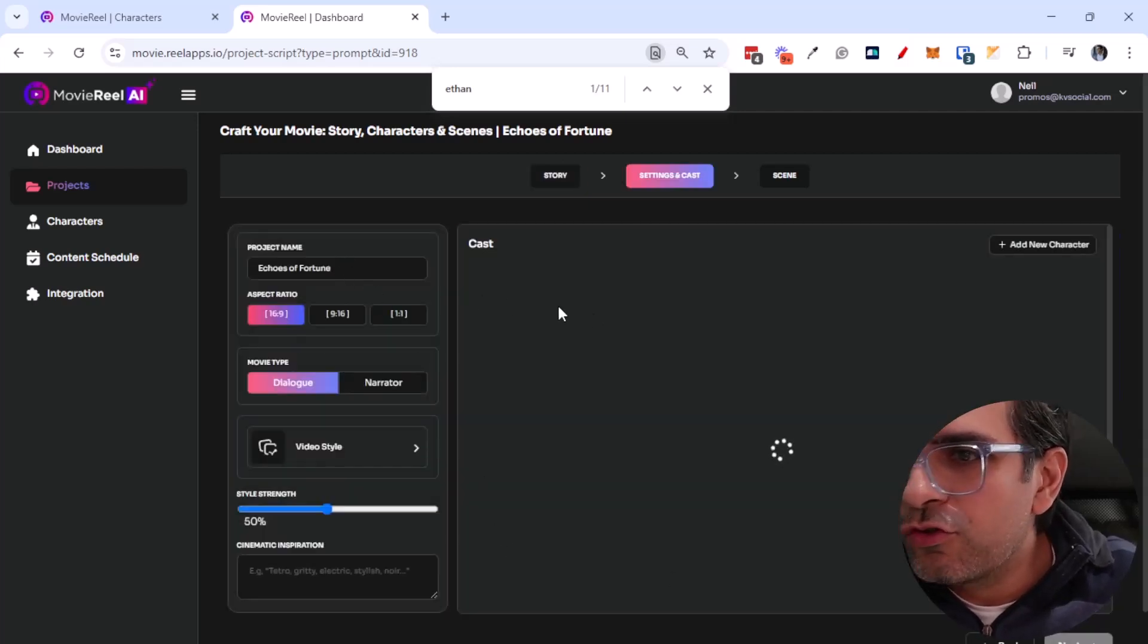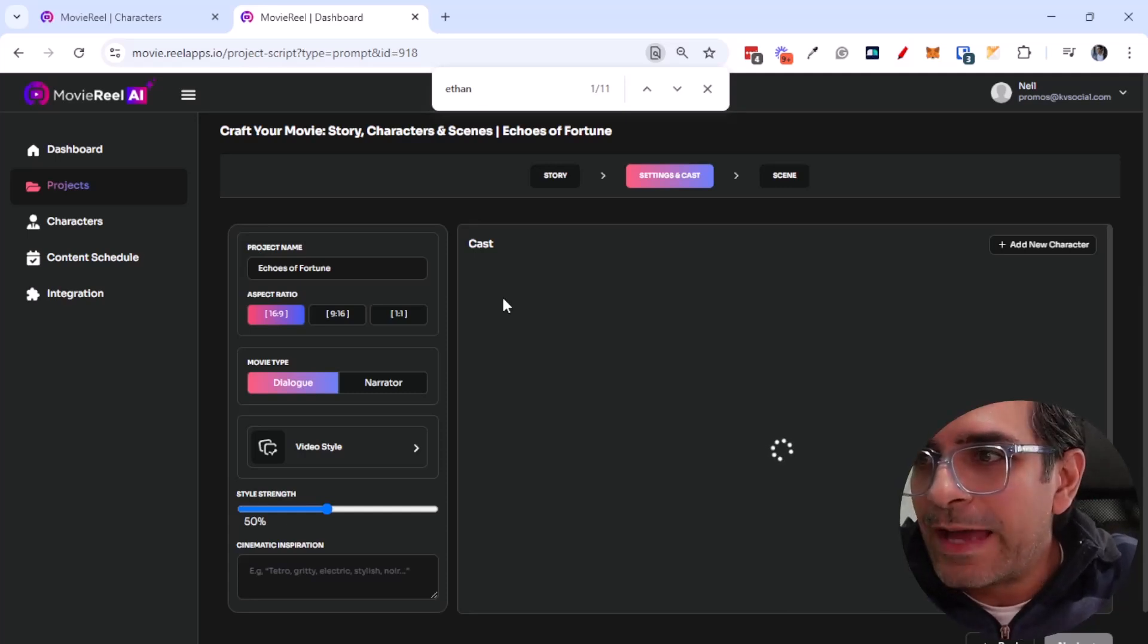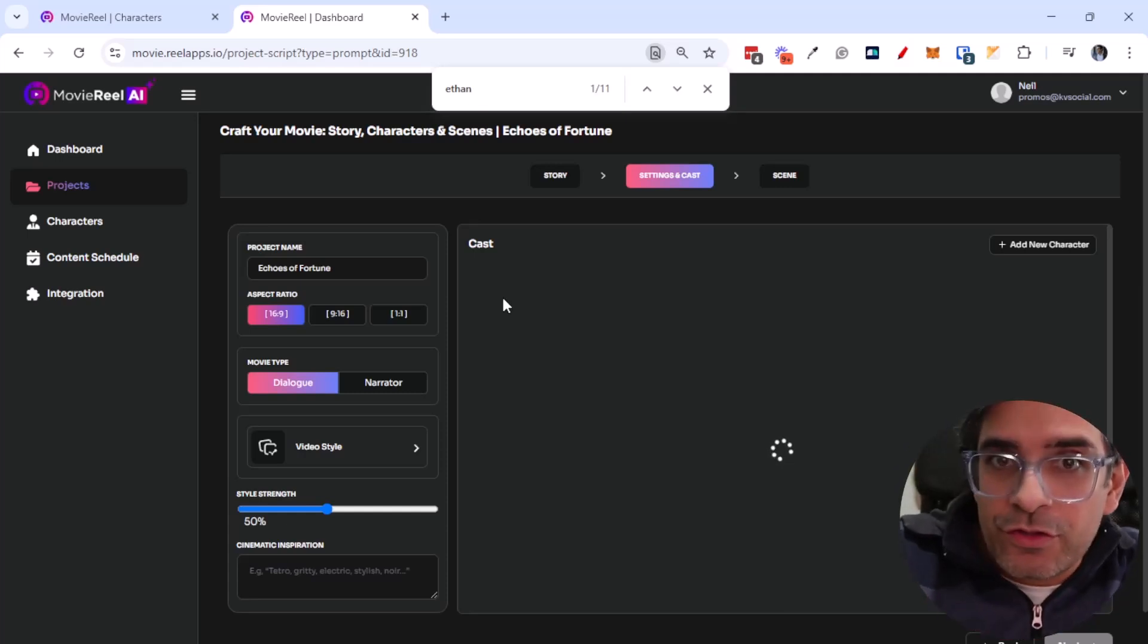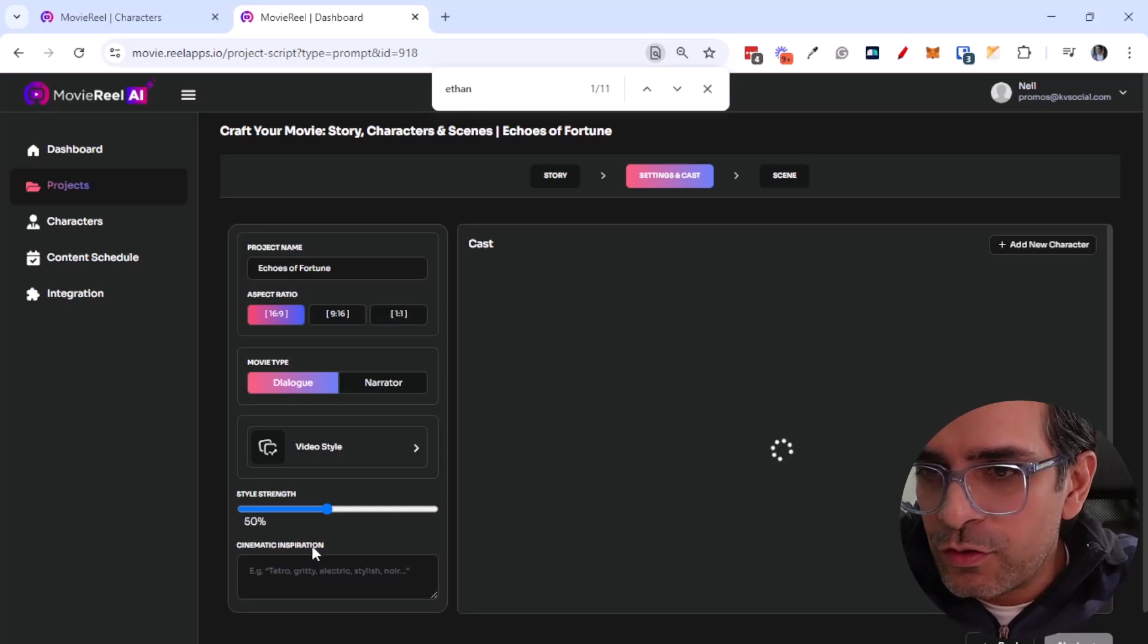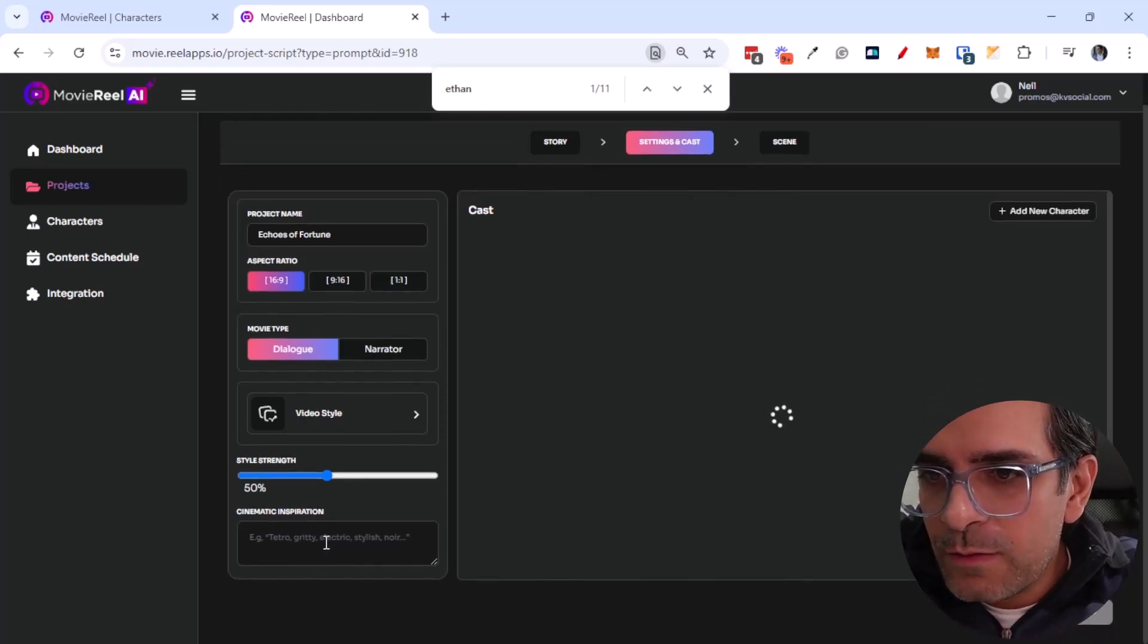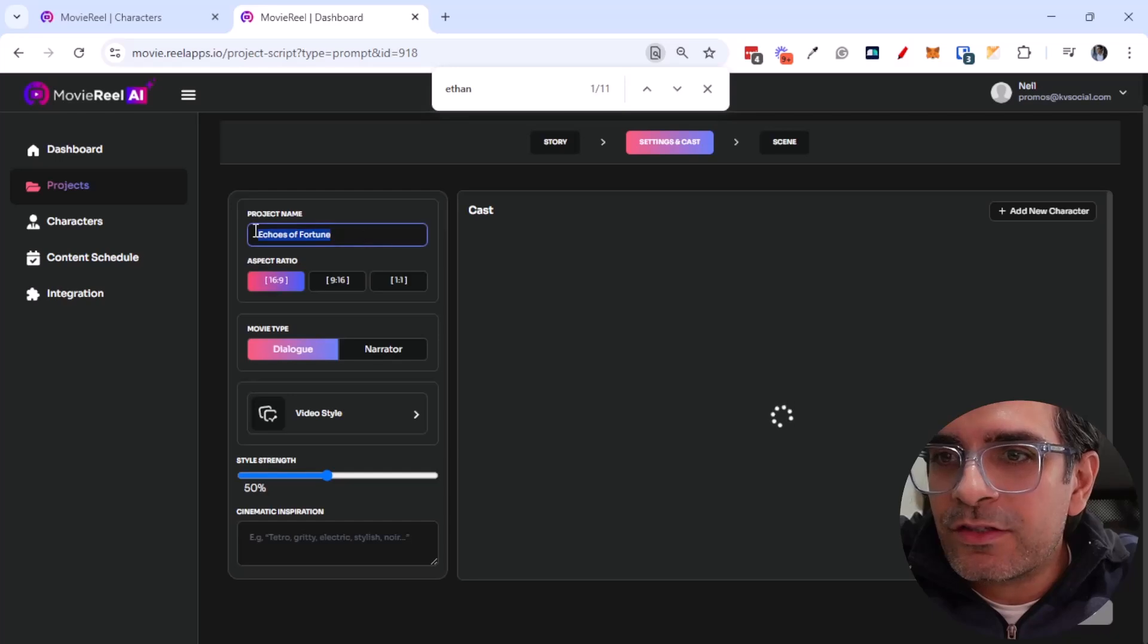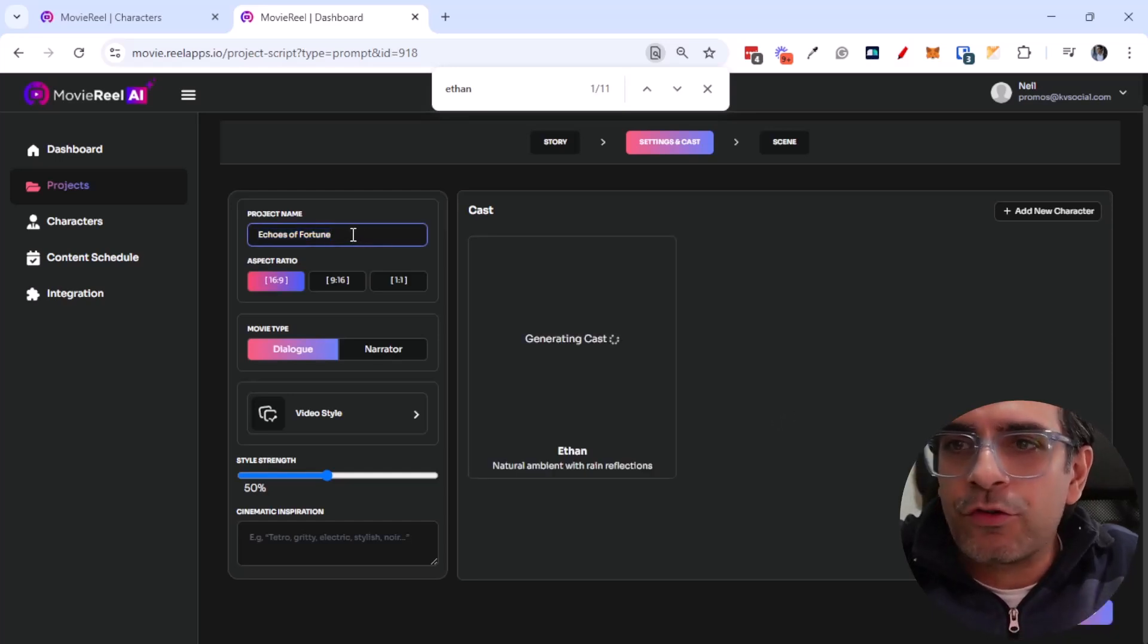Then you can choose the characters that you want to add in here. So you can add basically the cast, the ensemble for this particular story. You can choose some cinematic inspiration as well if you want, so all these things that you want to add. So we'll just go for Echo of Fortune.